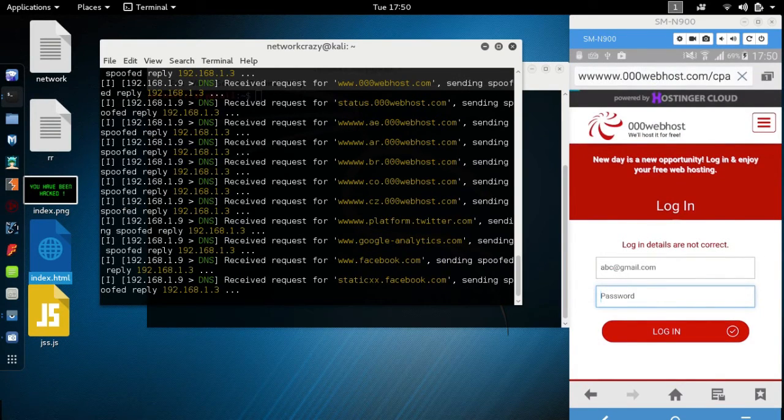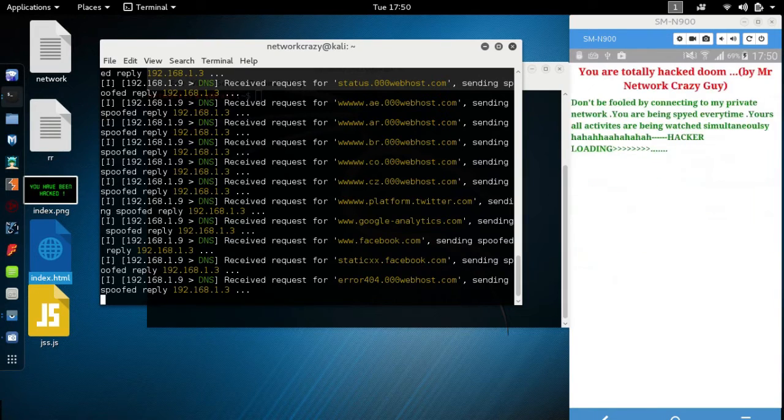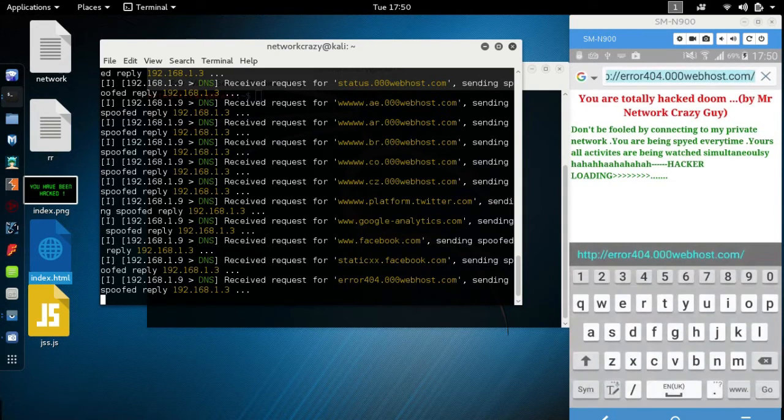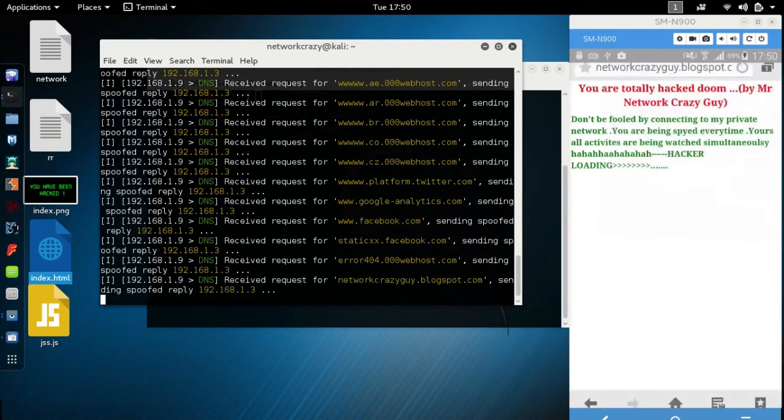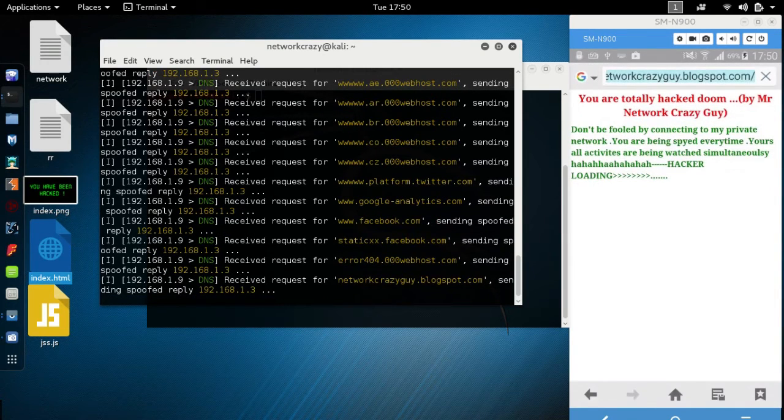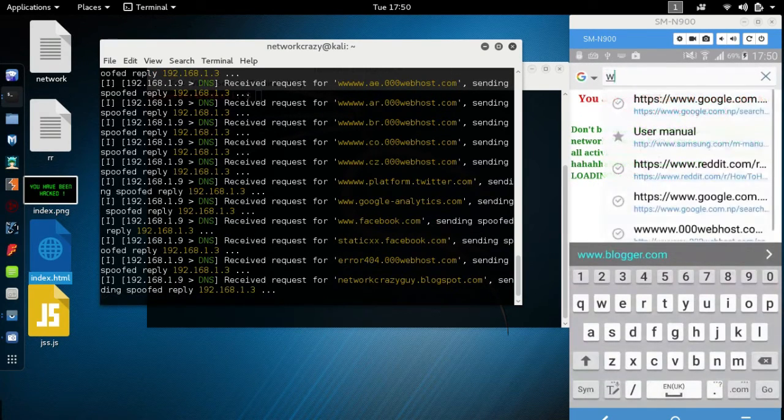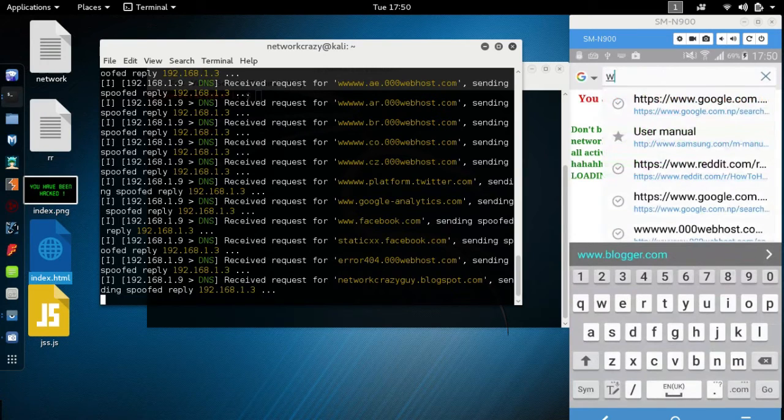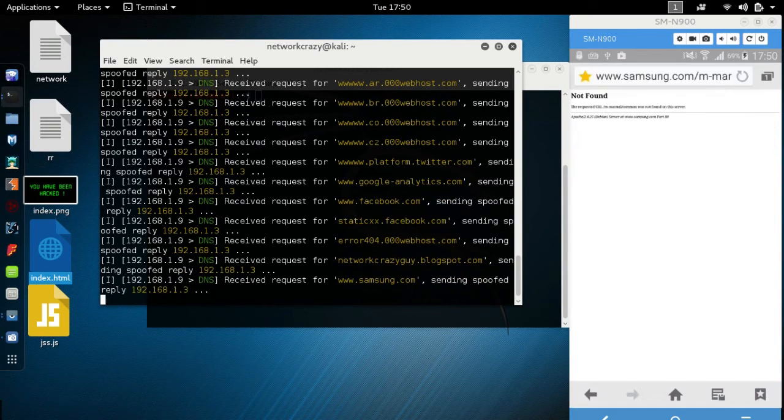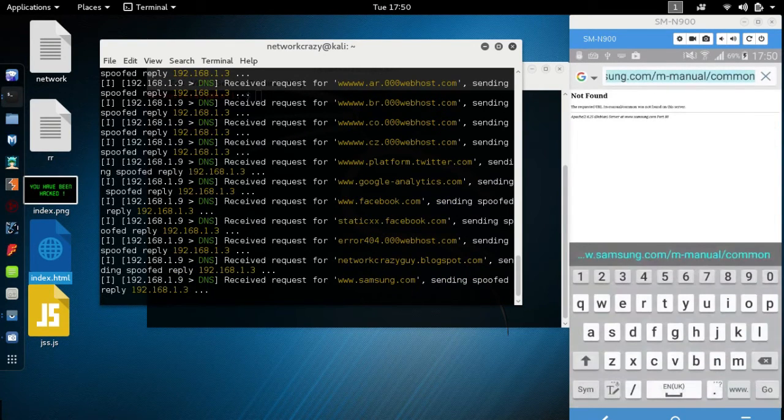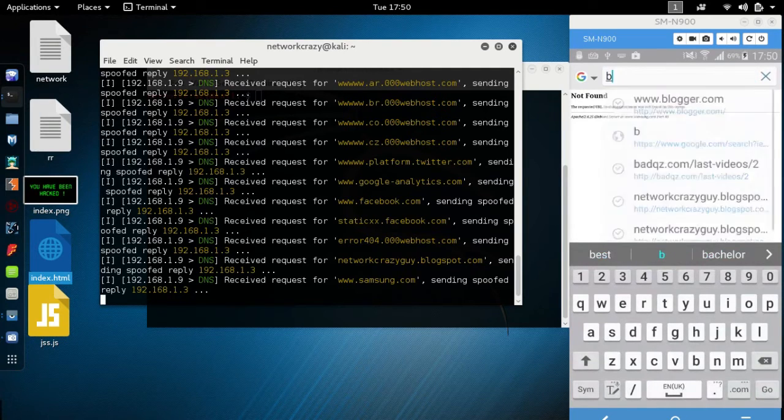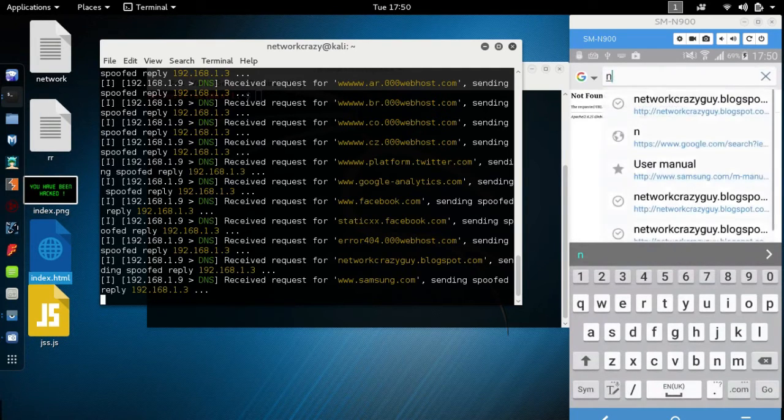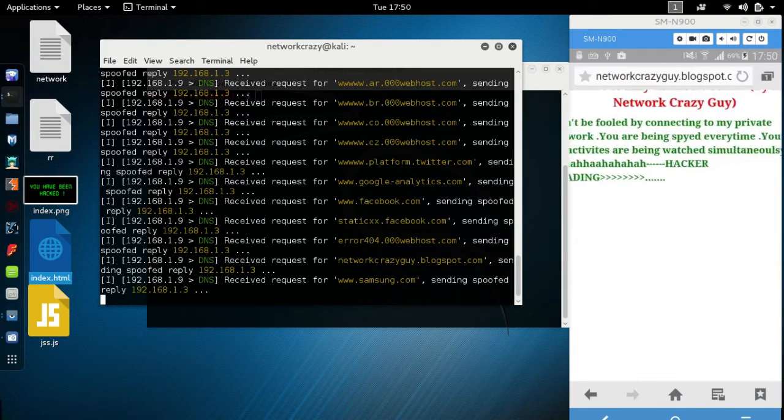If we redirect to any website, let me refresh. Look here, this is a sample HTML file I have created. If you want to go to Blogspot also, this will be redirected.